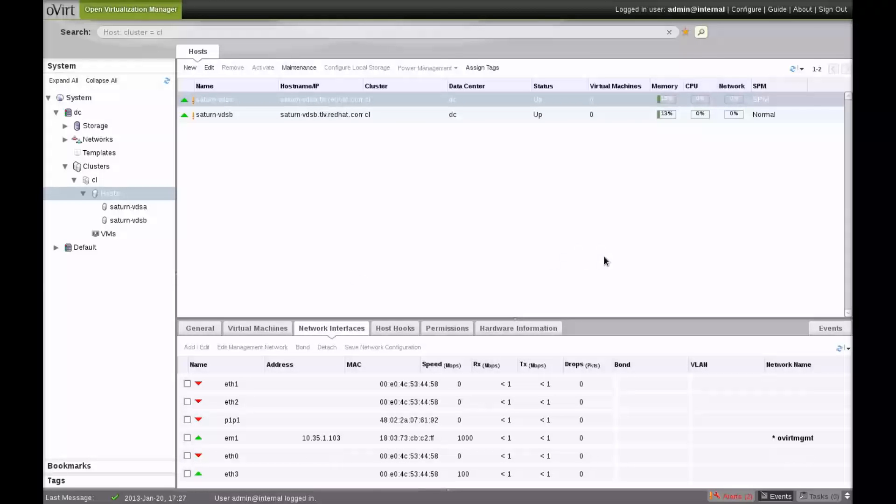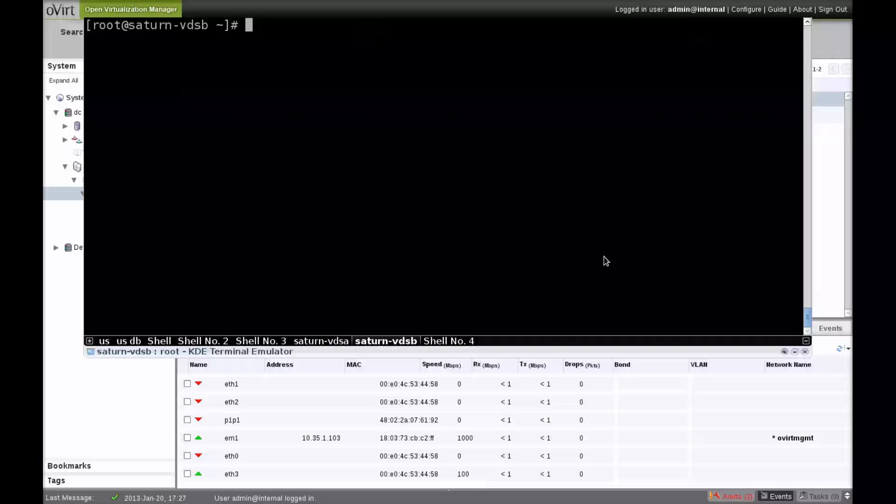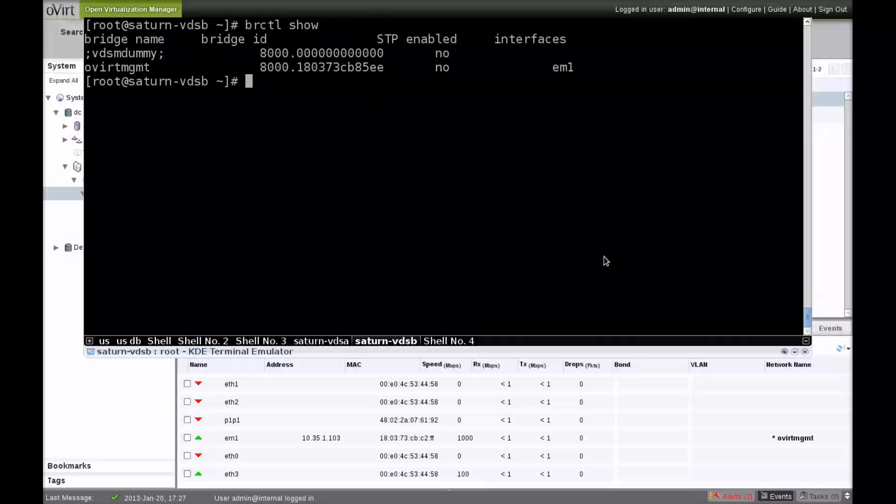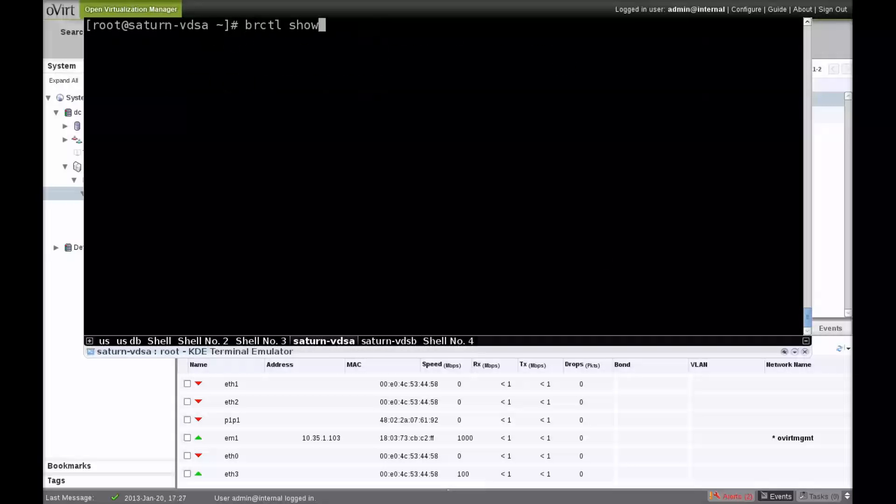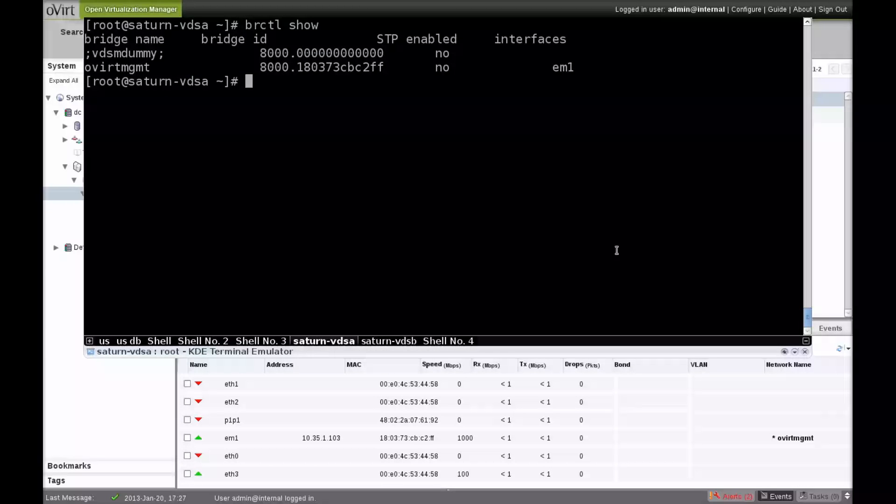Switching over to the console, we can see on the hosts themselves that only the management network is defined. The dummy bridge is for internal use only.